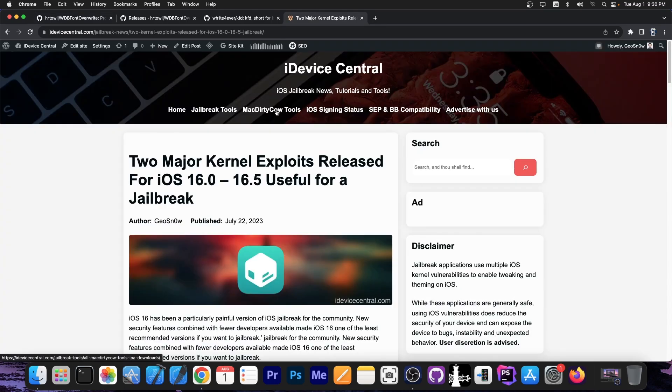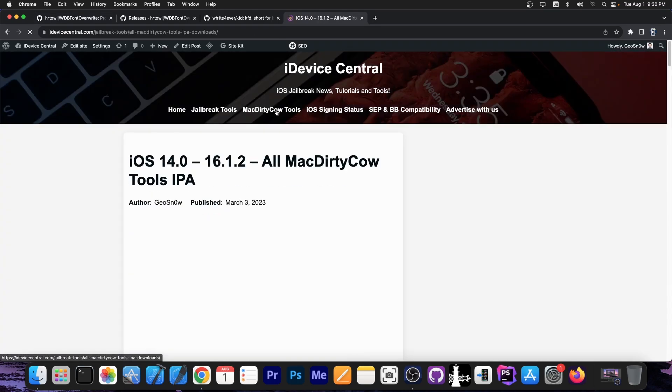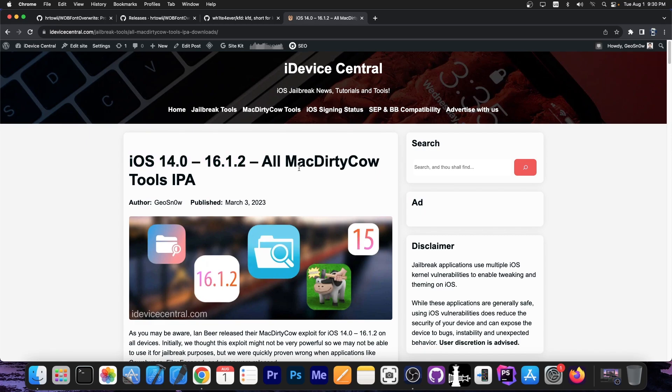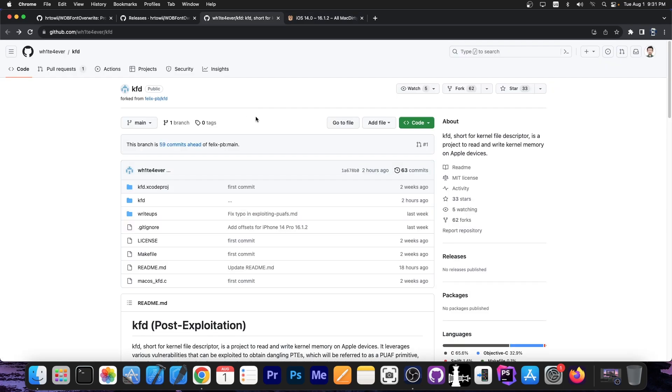That's how you used to do it on the MacDirtyCOW version of this application. There was a MacDirtyCOW version if you check out in here, but those only worked on iOS 14.0 up to 16.1.2, because MacDirtyCOW was patched on 16.2.